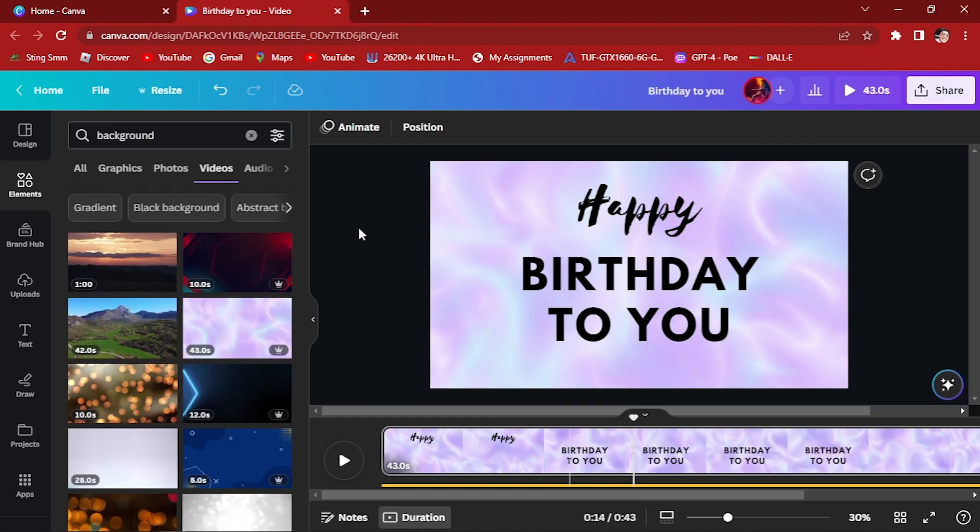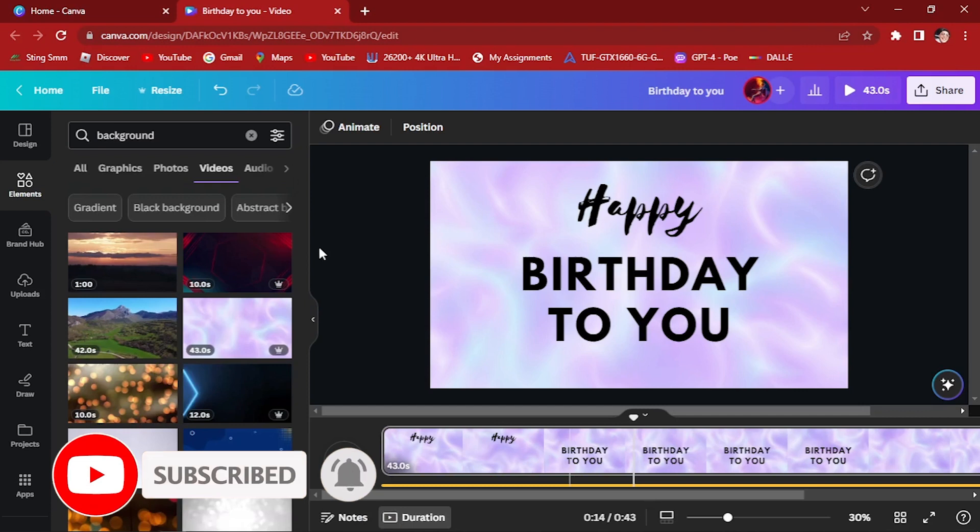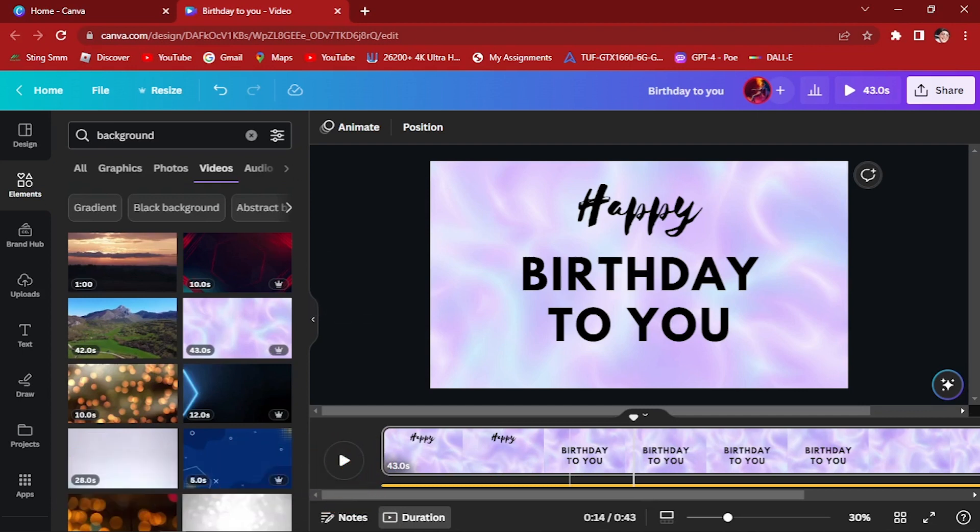If you have any questions or want to share your lyric video creations, please leave a comment below. Don't forget to like this video and subscribe to our channel for more creative tutorials and tips. Thanks for watching, and we'll see you guys in the next video.